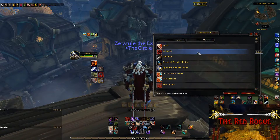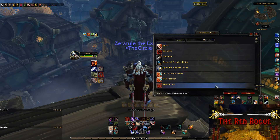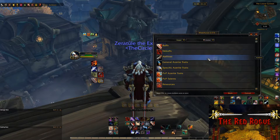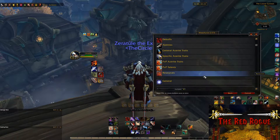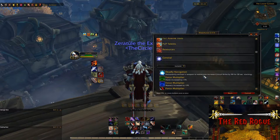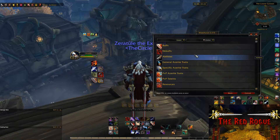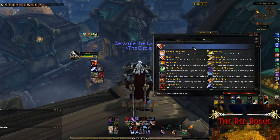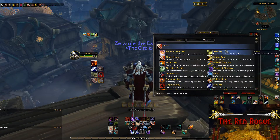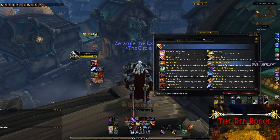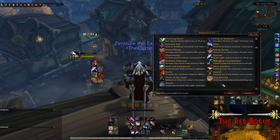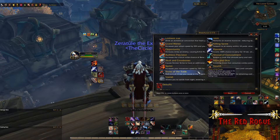From here you'll have quite a few options of things to track, such as buffs, debuffs, abilities, Azerite traits, and all sorts of other goodies. Since we're tracking when Sprint is active, that is considered a buff. Clicking on the buff tab brings up all the commonly seen buffs that an Outlaw Rogue would have, so we'll scroll down and choose Sprint.